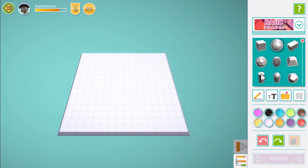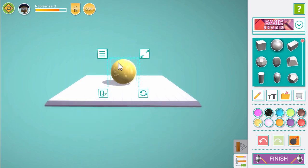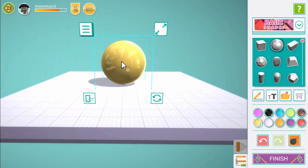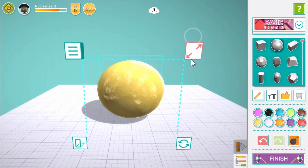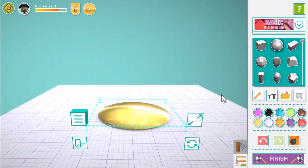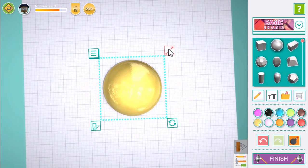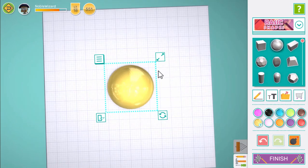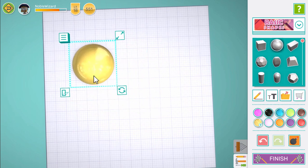First, let's add a sphere. Now look at it from the side and drag the free resize down to make it a thin sphere. Now there are six sides to a dice, so open the shape menu and copy our sphere until we have one for each side.